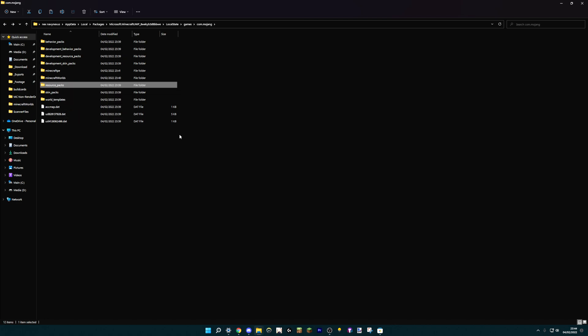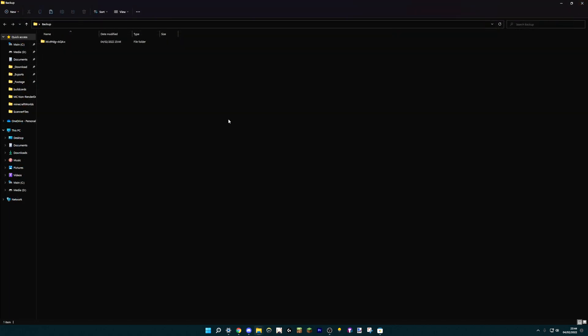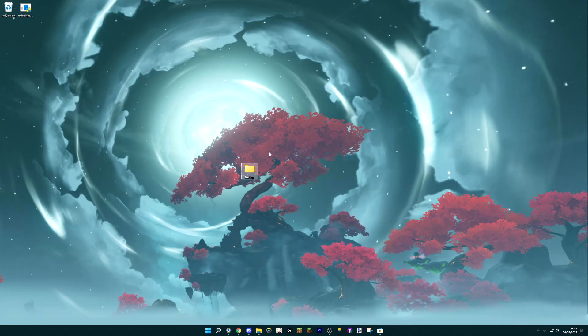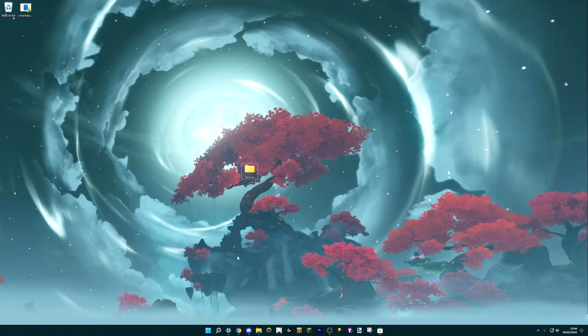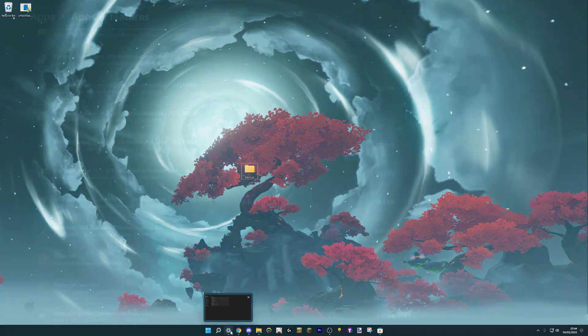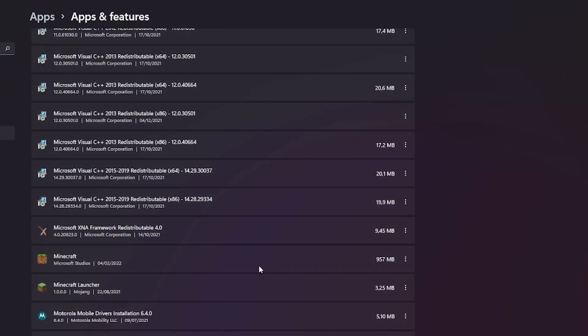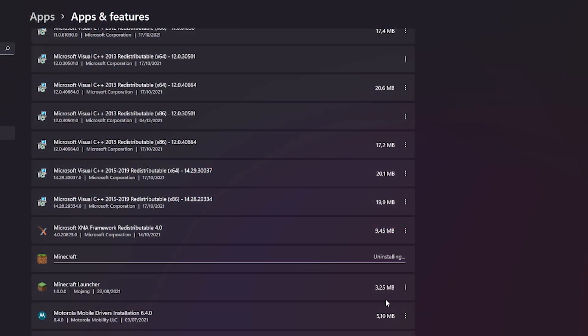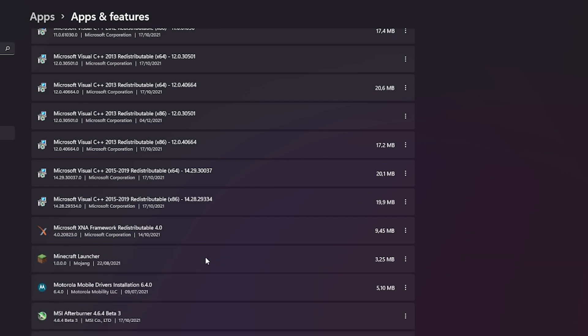So now that we have backed up our world, we can go back to the desktop. And what we want to do now is uninstall the game. So simply go into settings, and you can uninstall the game right here. That will be done real quick. And that's it.